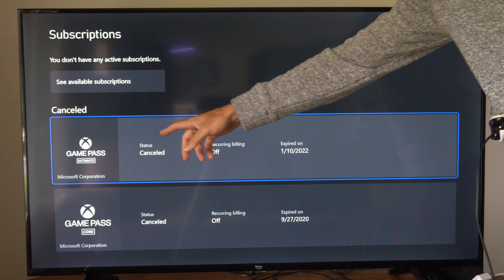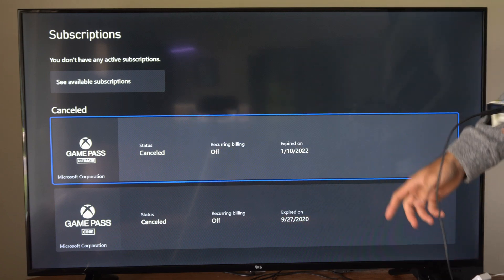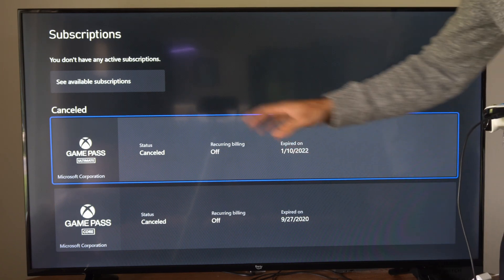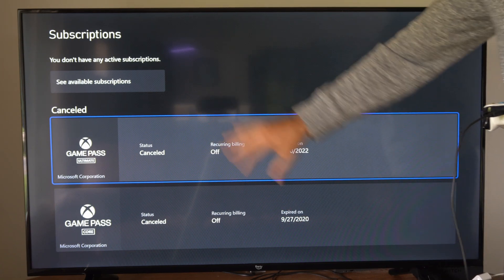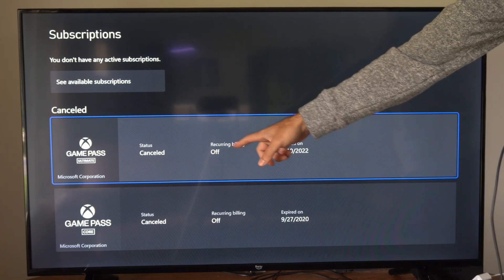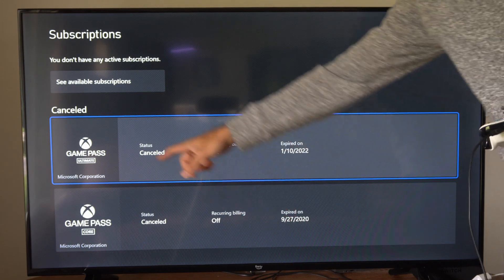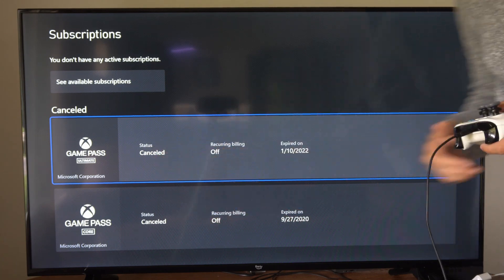And then you can go to the turn off recurring billing option. But you can just see on here, recurring billing is turned off on both of these and the status is canceled.